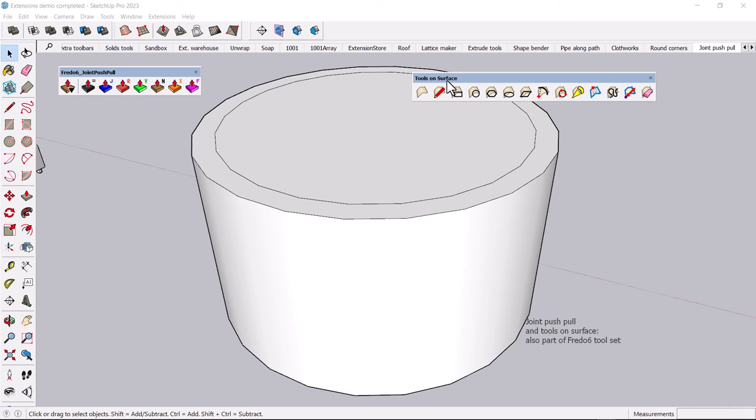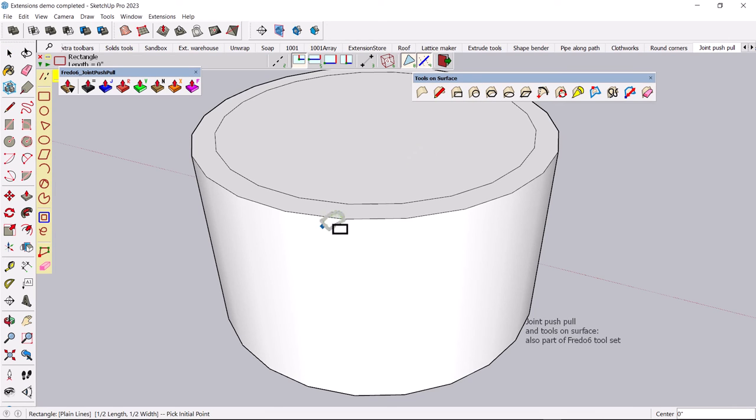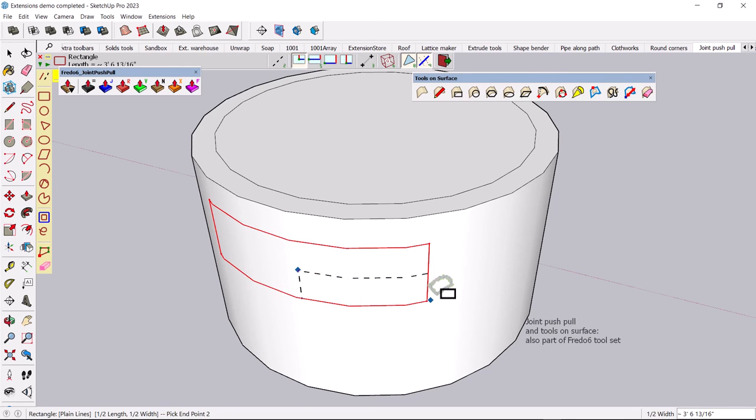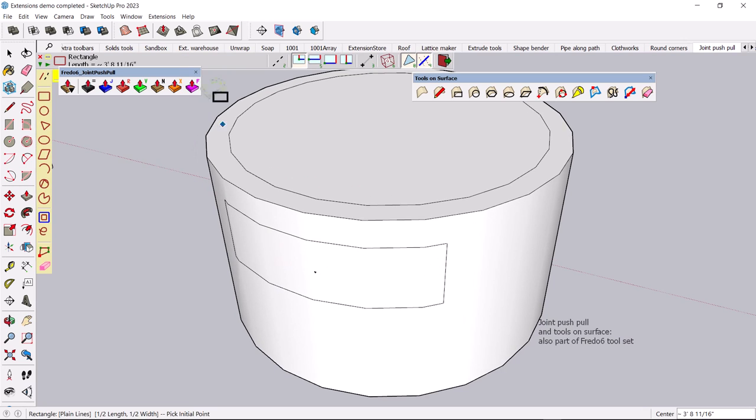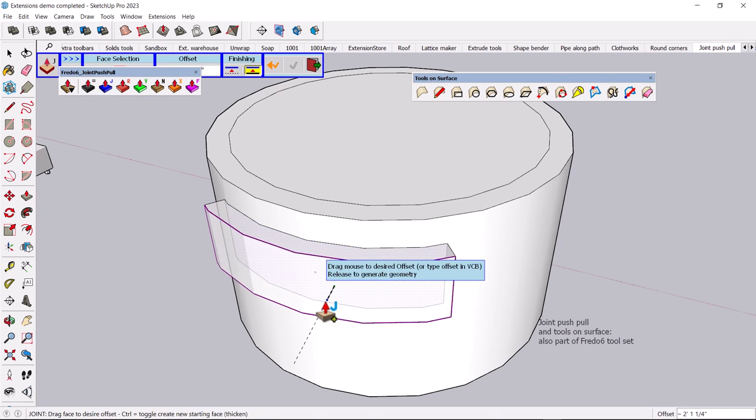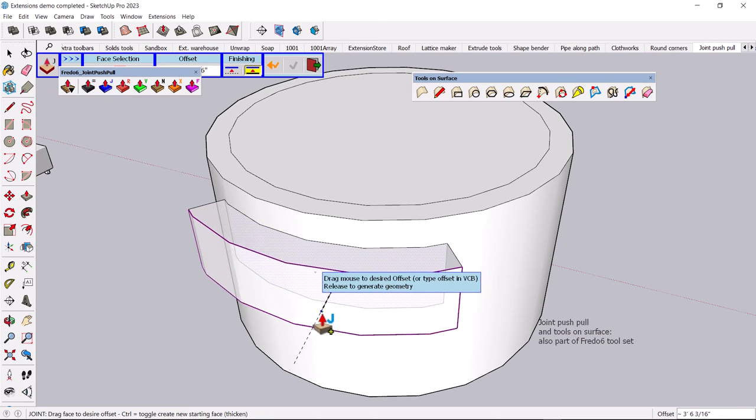This is where the Tools on Surface toolbar comes in handy. You can draw all these different shapes on a surface. And in fact, you can draw either construction lines or actual objects. I'm just going to draw, say, a box on here. And now that box can be joint push-pulled independently. And this is just great if you're working with a lot of circular geometry.